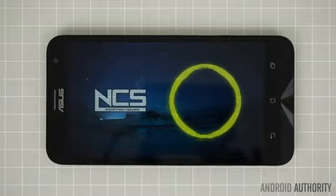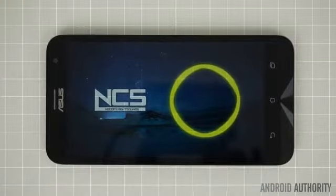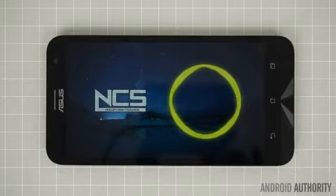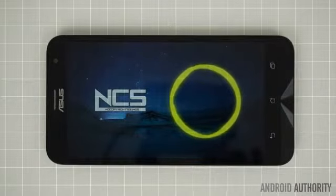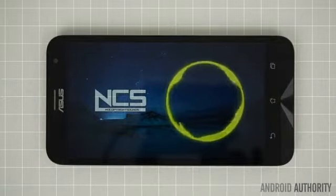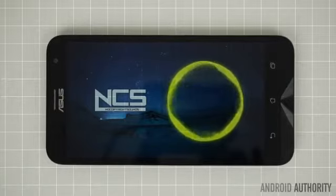Asus seems to have used the same rear speaker found on the original for the Zenfone 2 Laser. While sound quality is about average, the maximum volume is still too low for some environments.